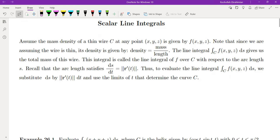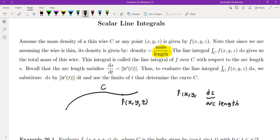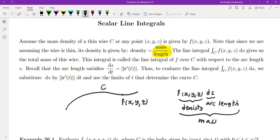Assume the mass density of a thin wire C at a point xyz is given by f of xyz. We have a thin wire — meaning it doesn't have any thickness — and at every point we have density at that point. Notice that density here is mass over length rather than mass over volume. The line integral gives us the total mass, because if you multiply f(xyz), which is the density, by ds — the arc length — we end up with mass. So the line integral gives us the total mass.